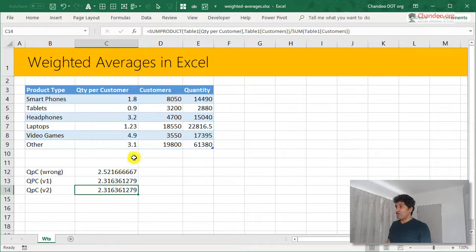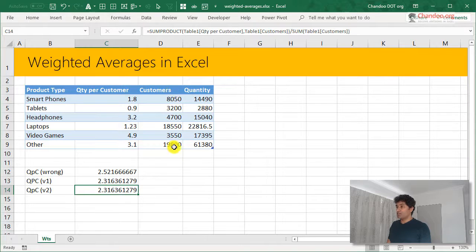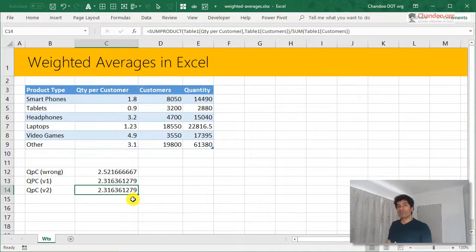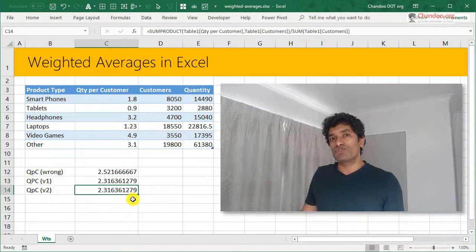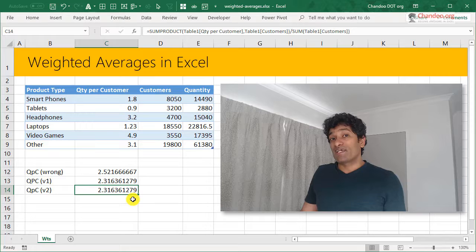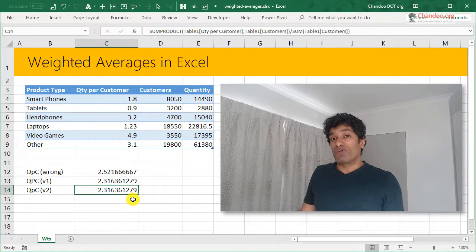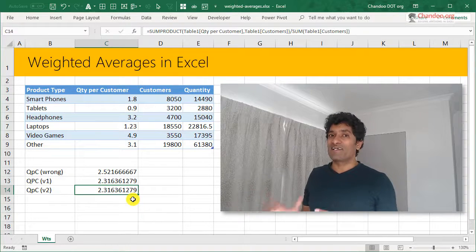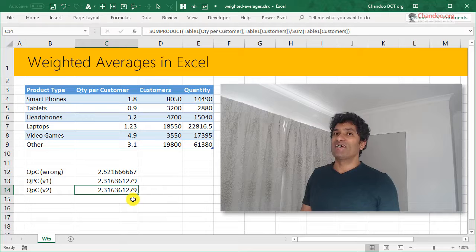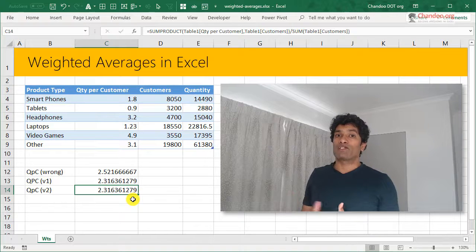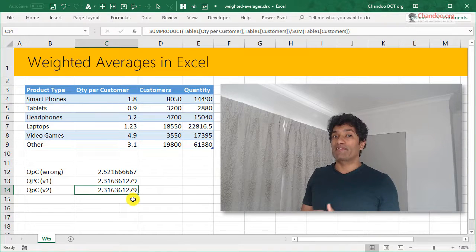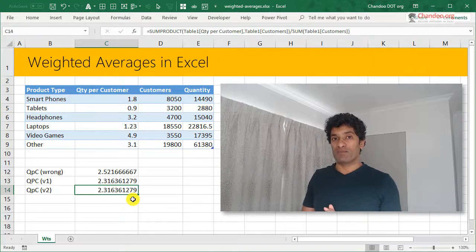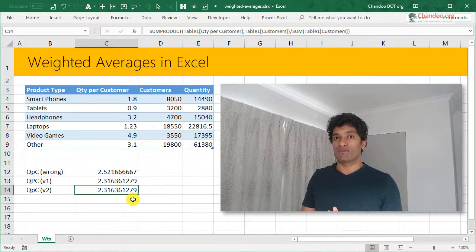You could have weights and averages or you could have averages and quantities or numbers and then you would do the necessary multiplications to do this. I hope you found this tip very useful. Sum product is a very powerful formula. It has several very interesting creative uses. I plan to create another video very soon on my channel explaining some of the advanced scenarios and applications of sum product formula as well.